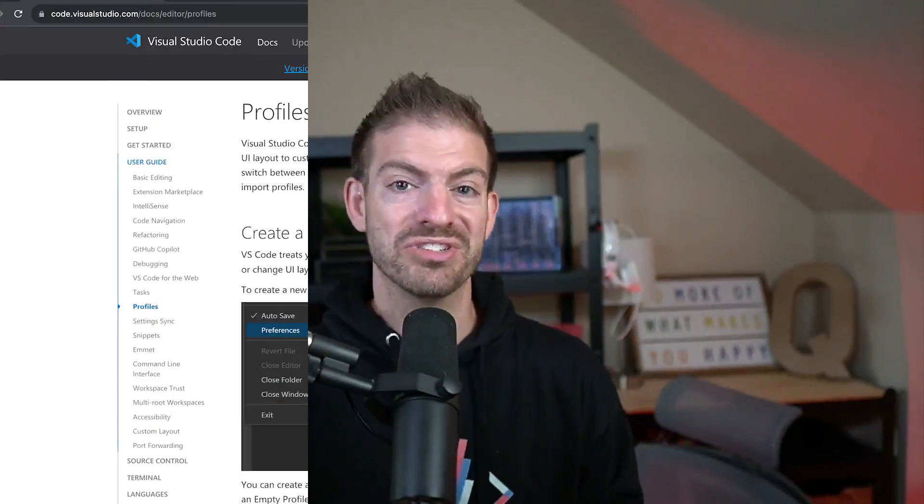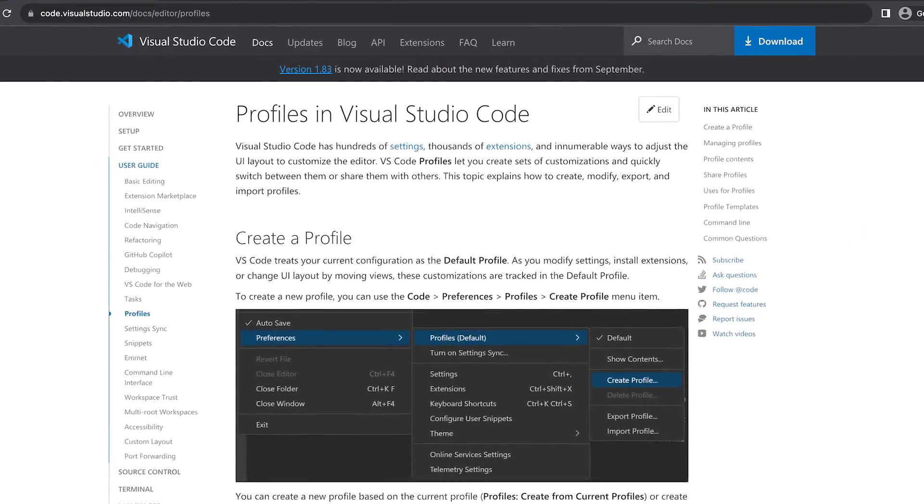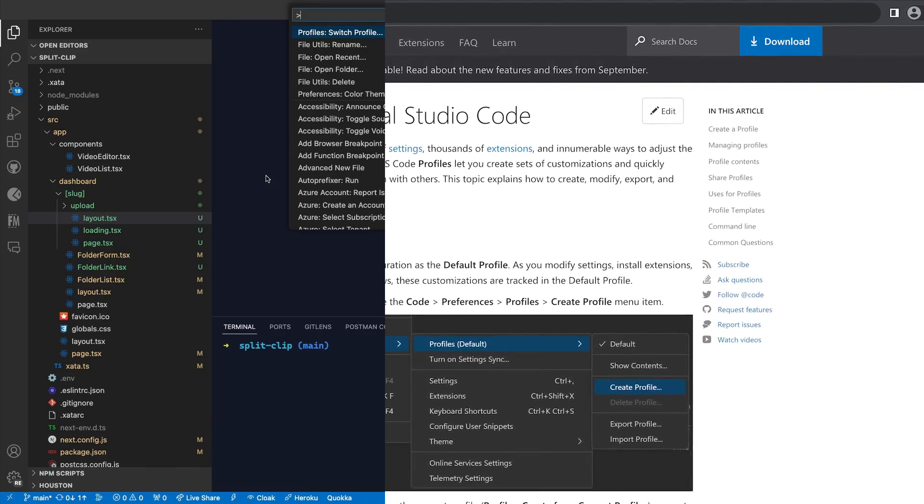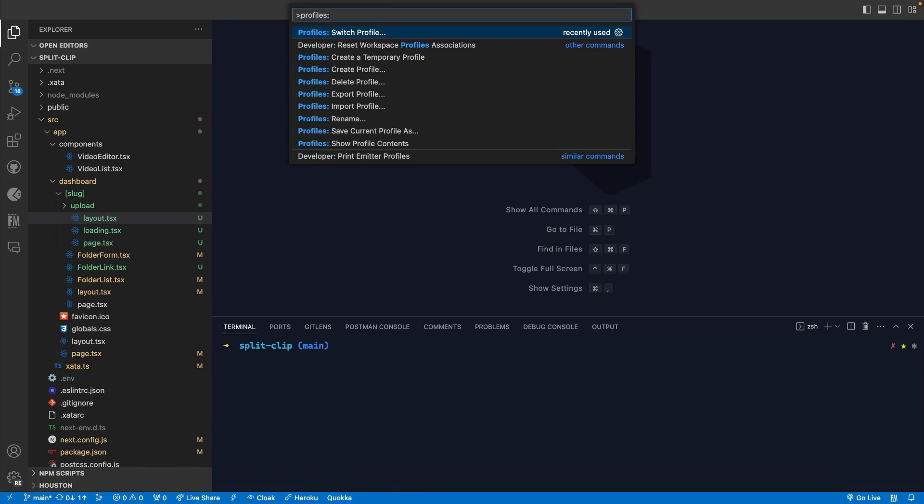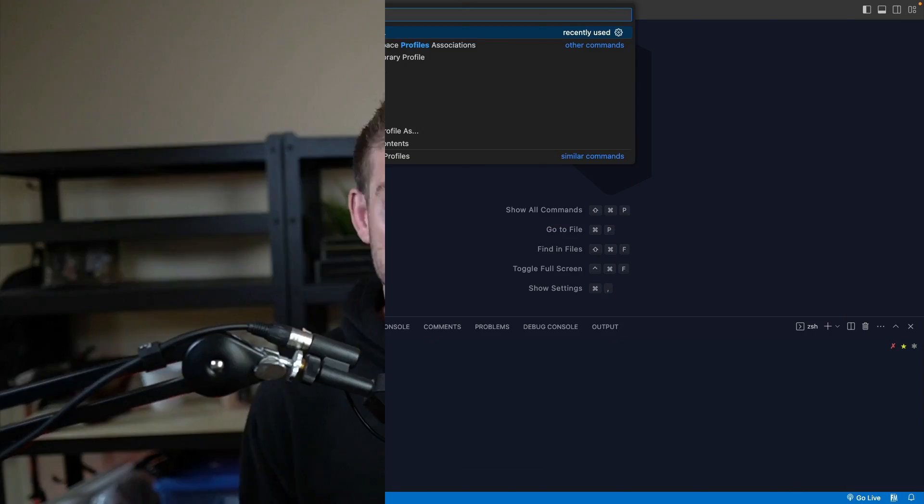Finally, you can now customize your settings inside of VS Code for different contexts like work or personal projects, and it only takes a few seconds to set up.